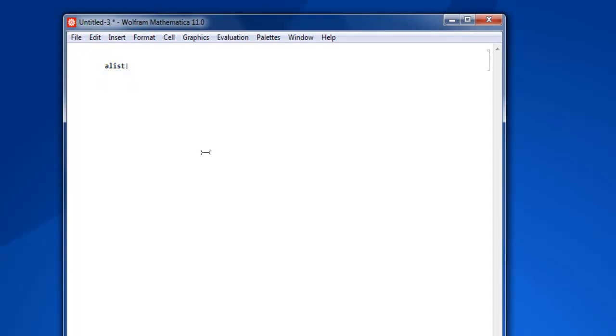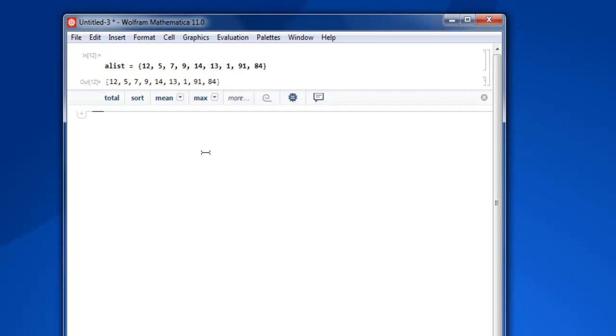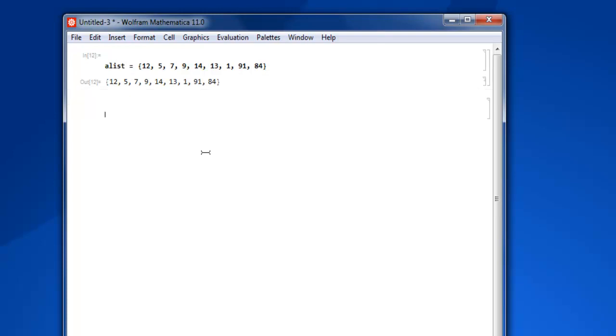Now the next thing we are going to do is create a list first. Type alist equals, then curly bracket, inside which we're going to add numbers. Let's say 12, 5, 7, 9, 13, 14, then 1, and then 91, 84. Then let's just shift enter and we have our list ready.